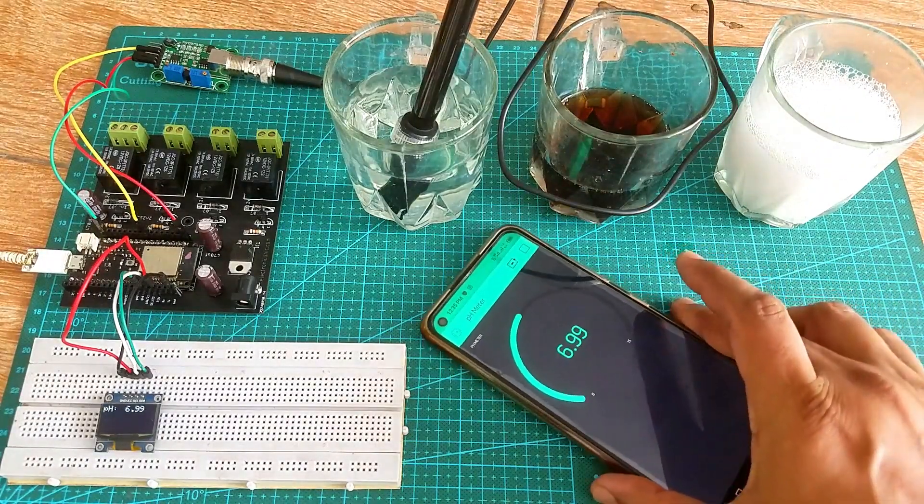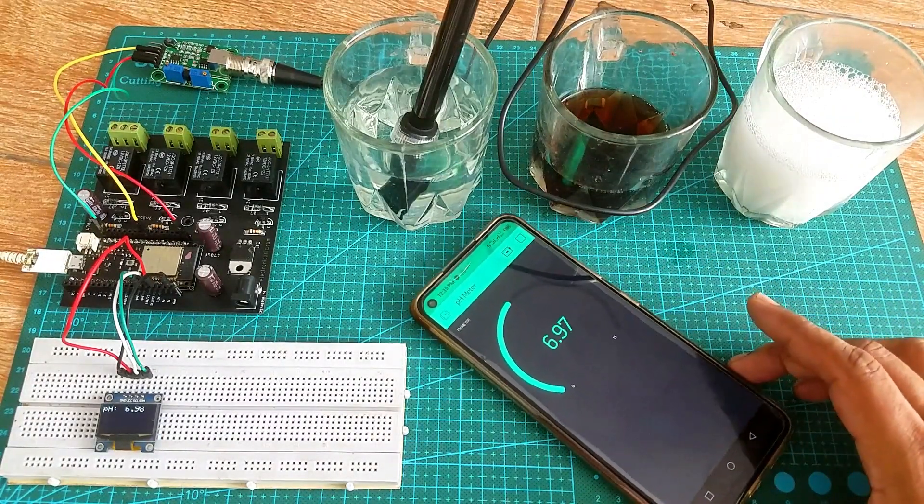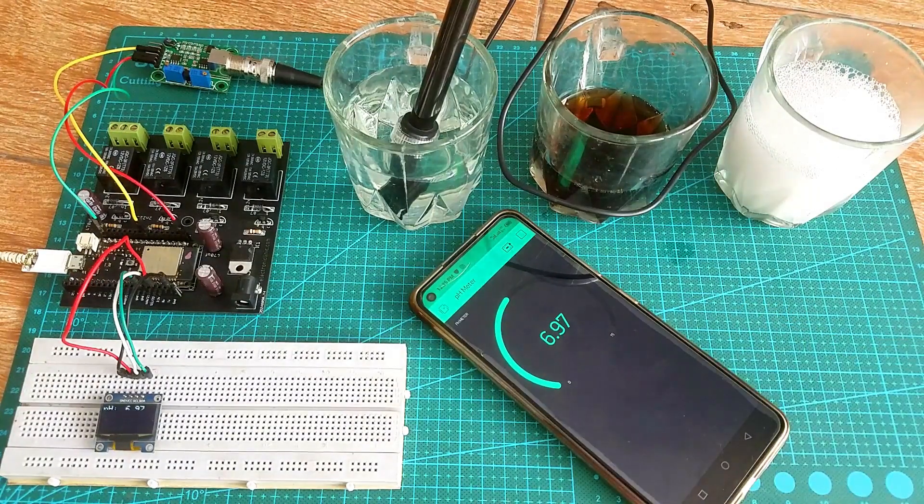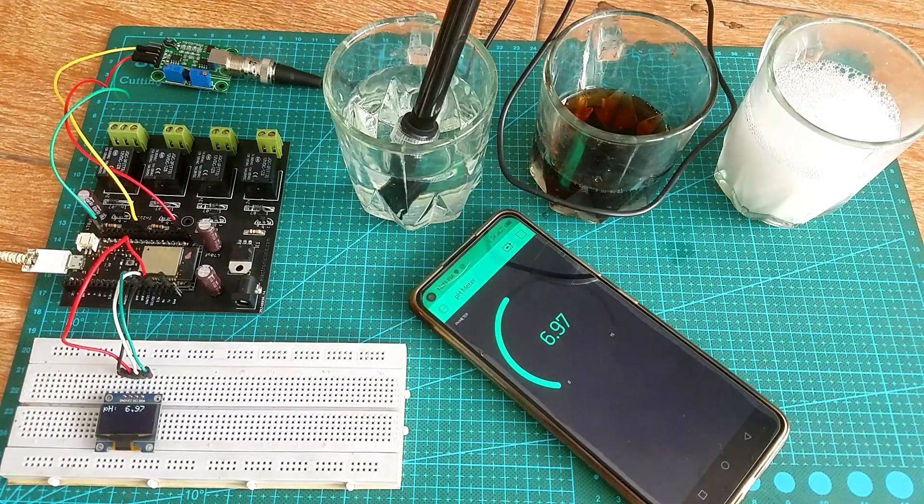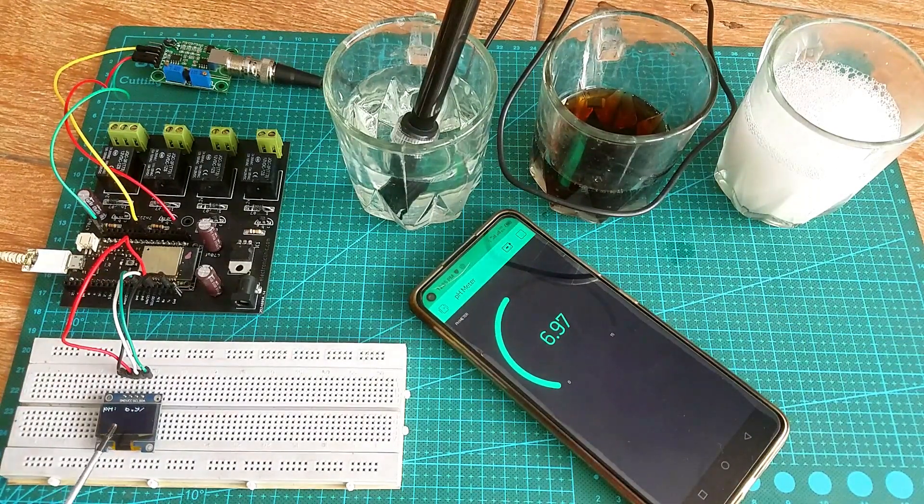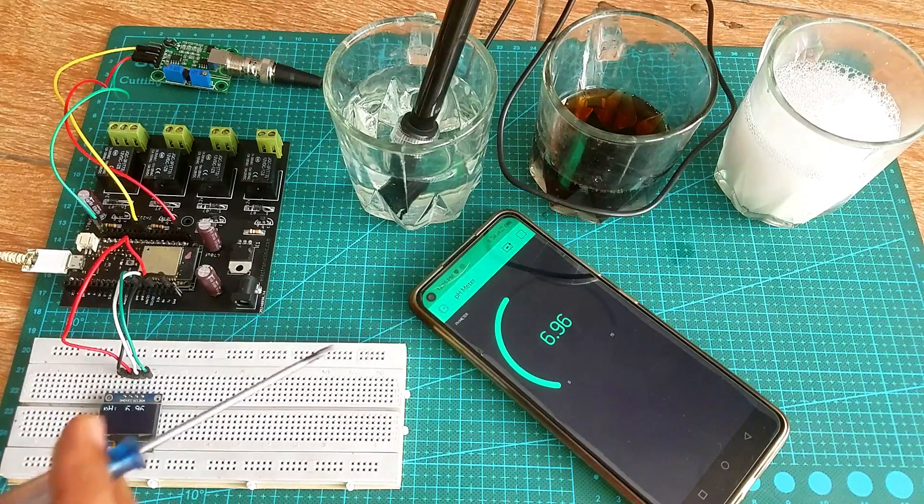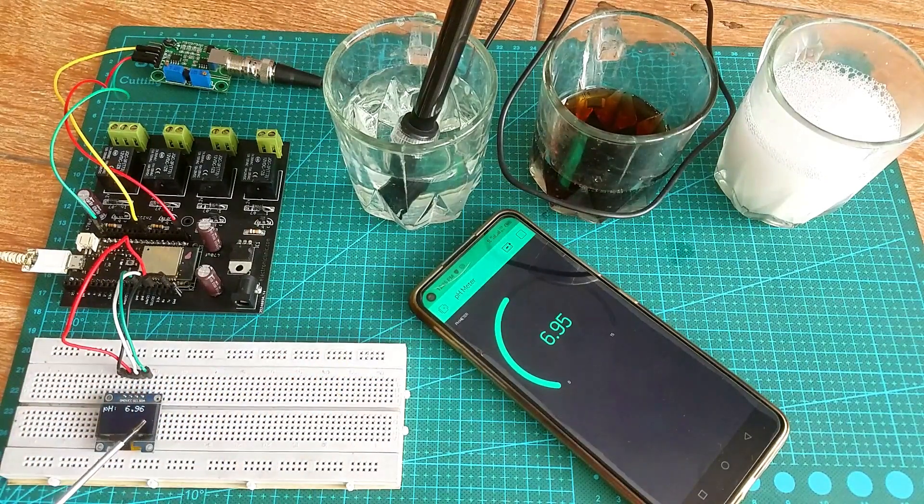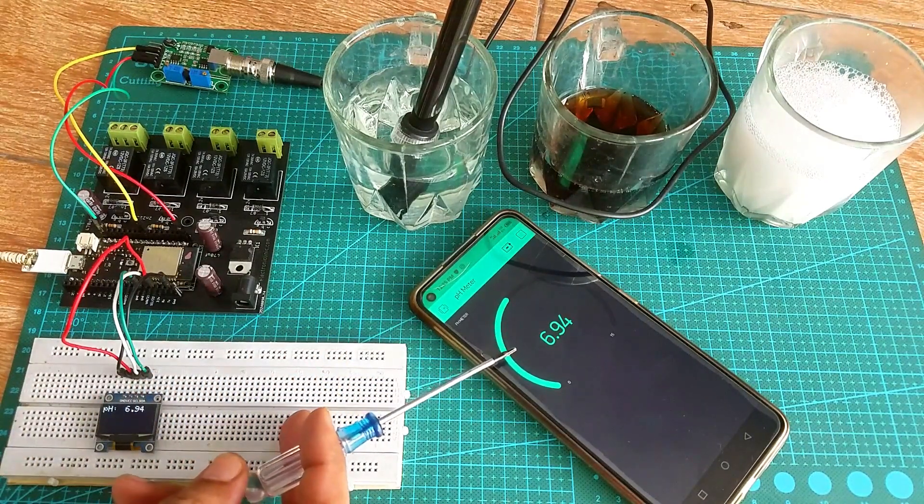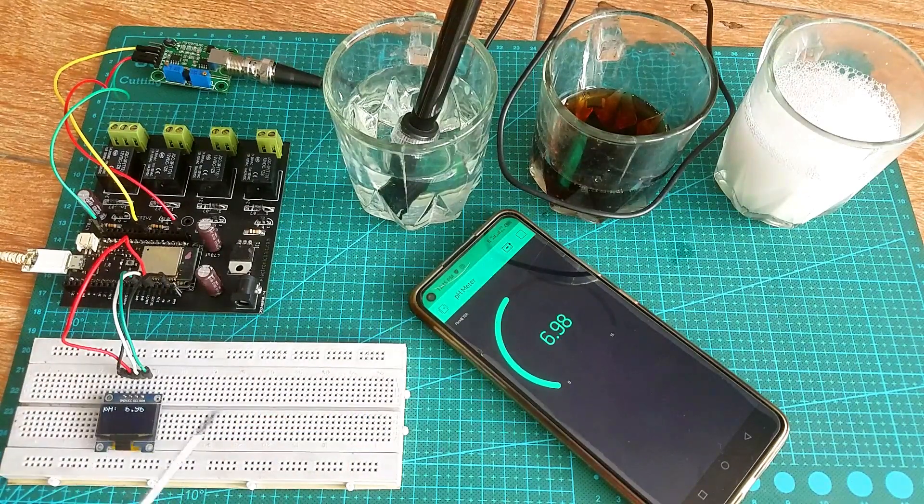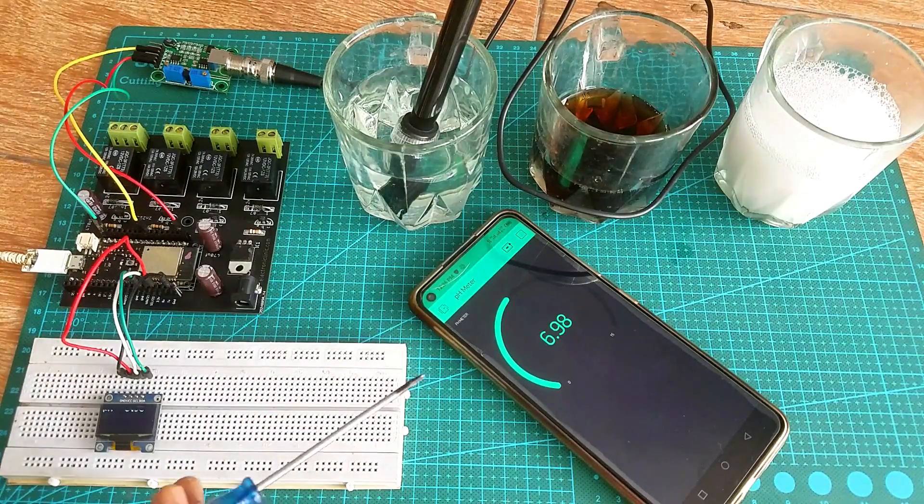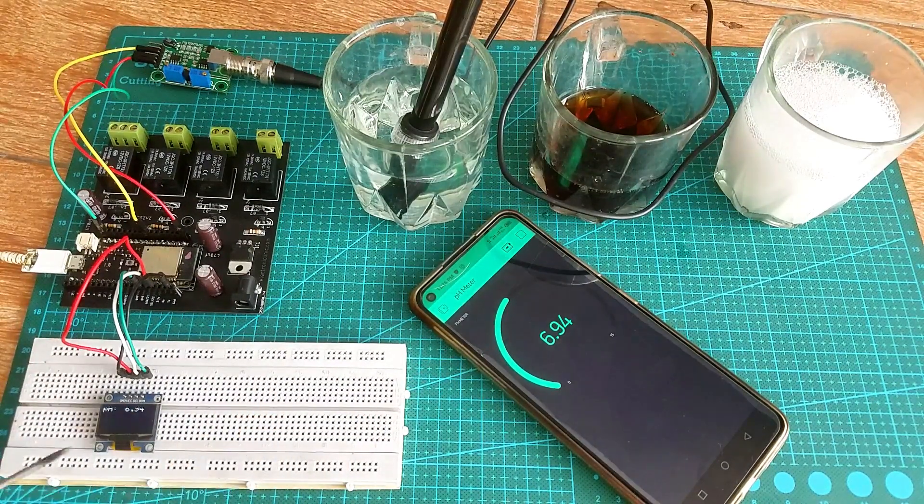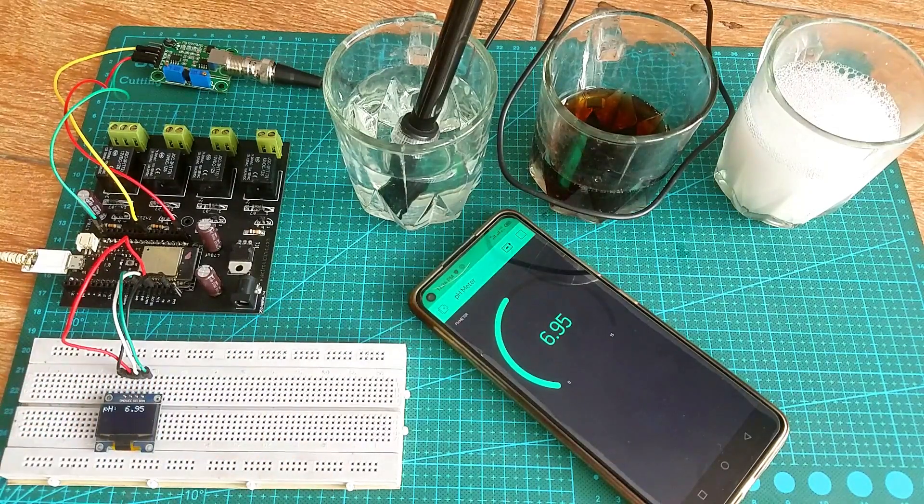The same value you can also see on the Blink application. So no matter where you are, if you have access to the internet then you can monitor the pH value of any liquid from anywhere in the world. How easy it is to make an IoT pH sensor using just a few low cost electronics components.